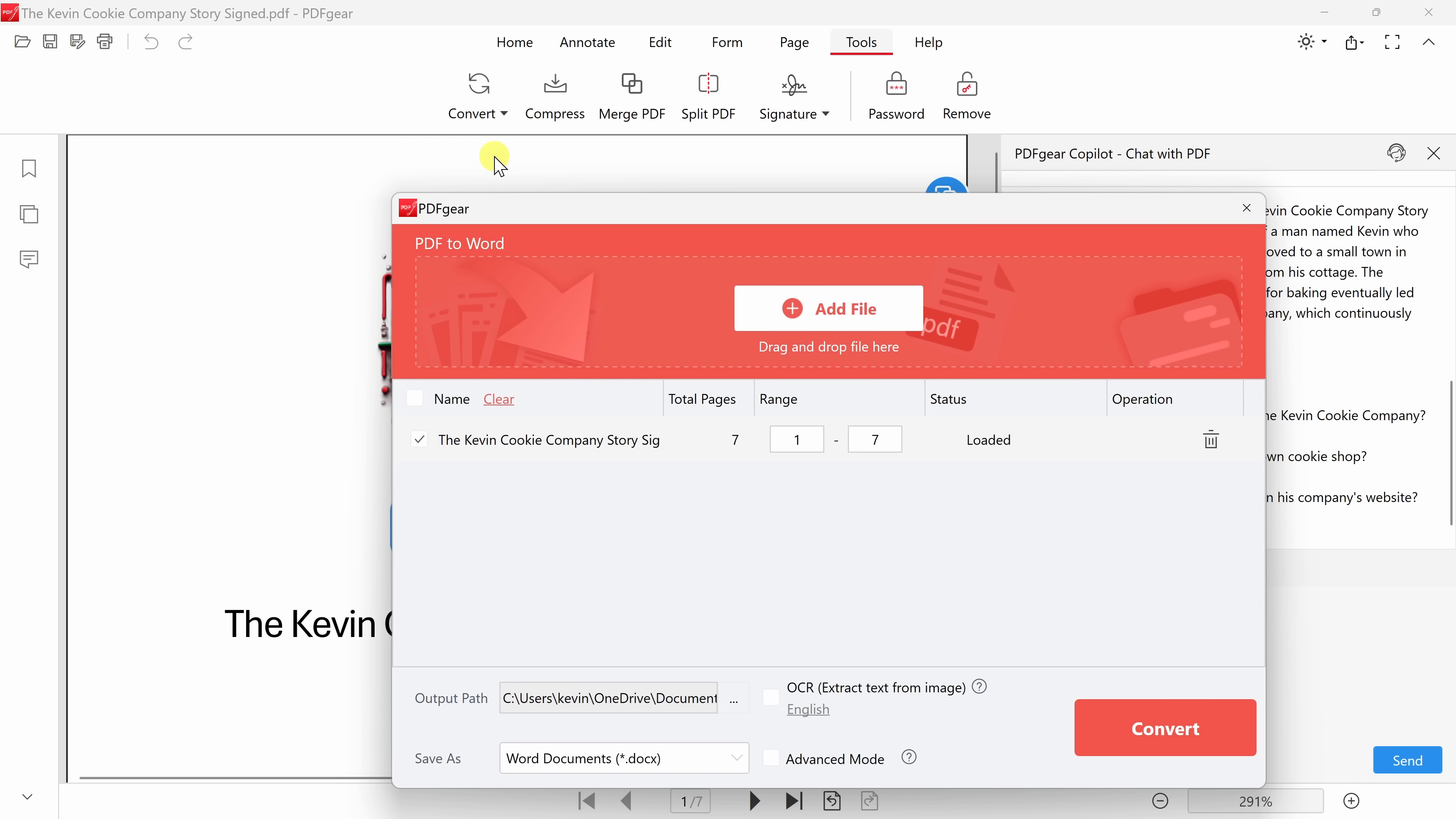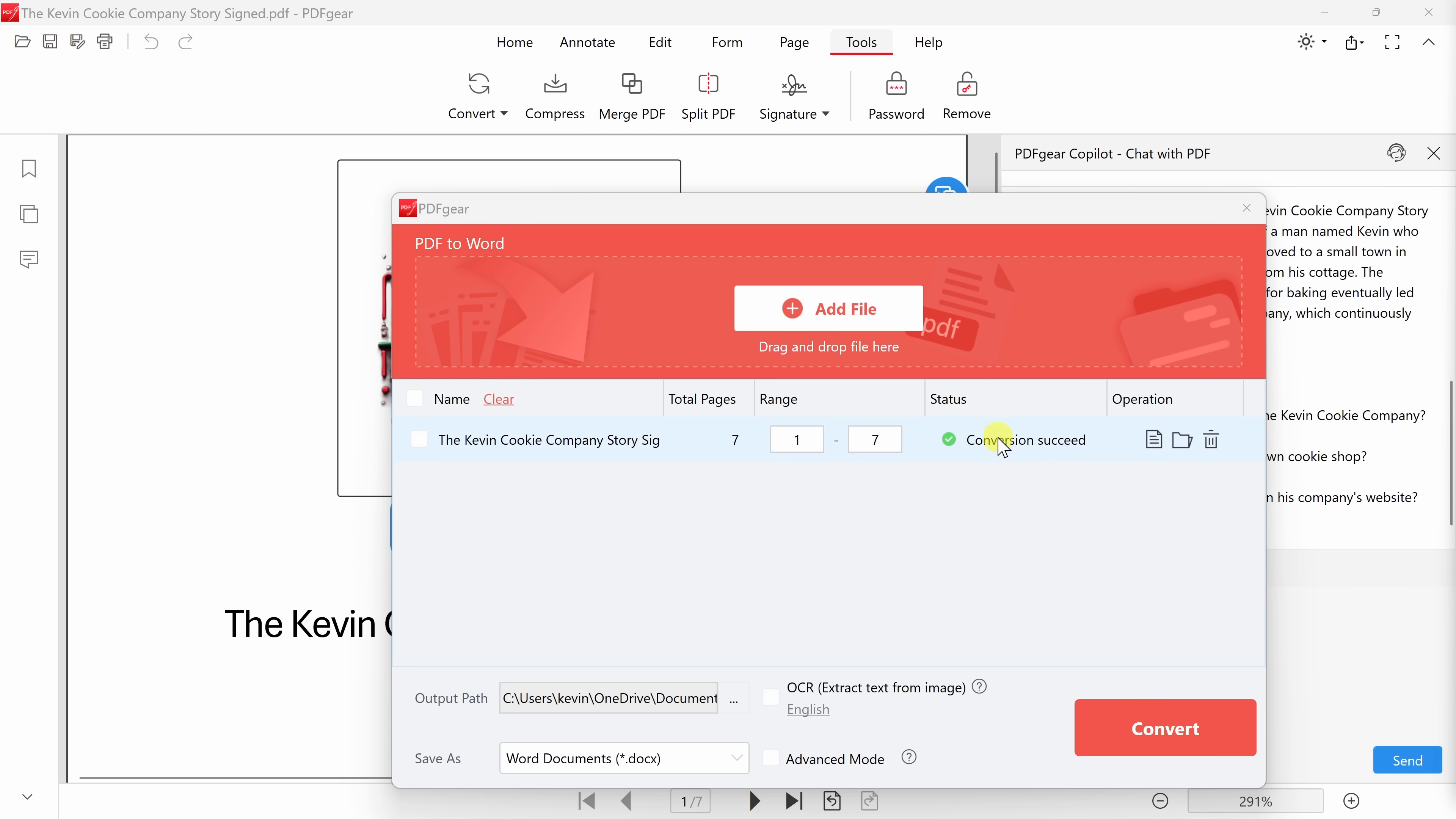Now, if I wanted to, say, bulk convert multiple files, I could even add more files here, but I just need to convert this one file, and this range looks good, so down below, I'll click on Convert. And look at that. The conversion was successful, and I now have a Word document. That was great. I'll close out of this.